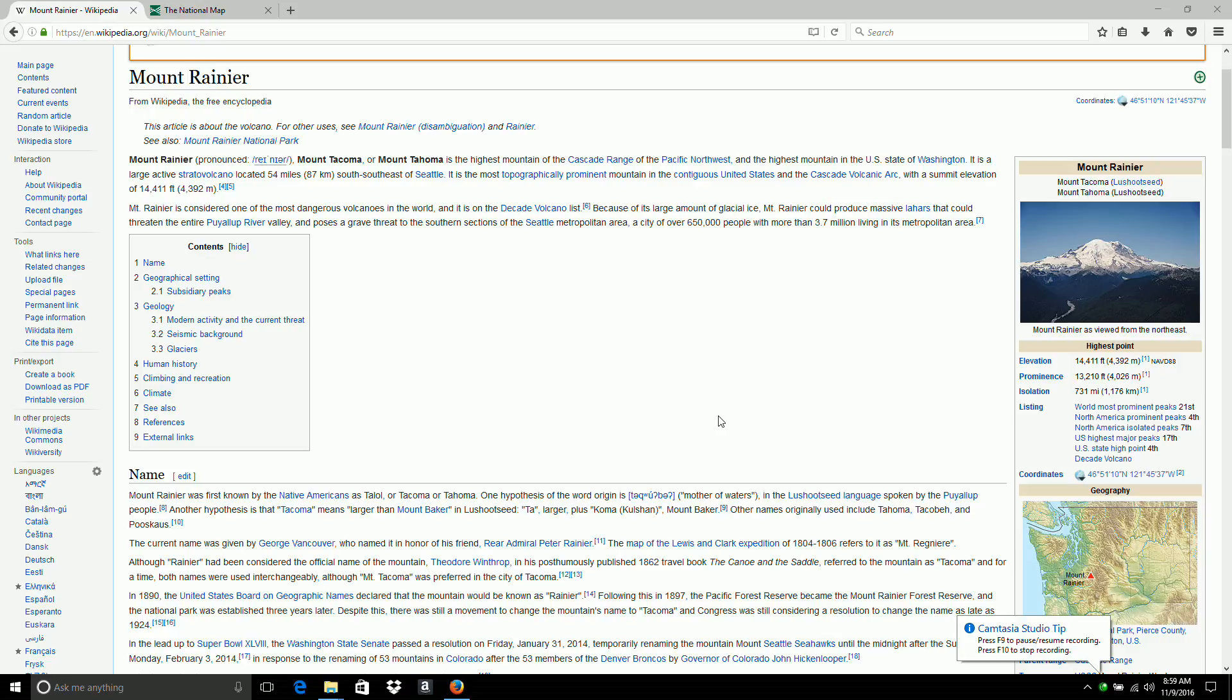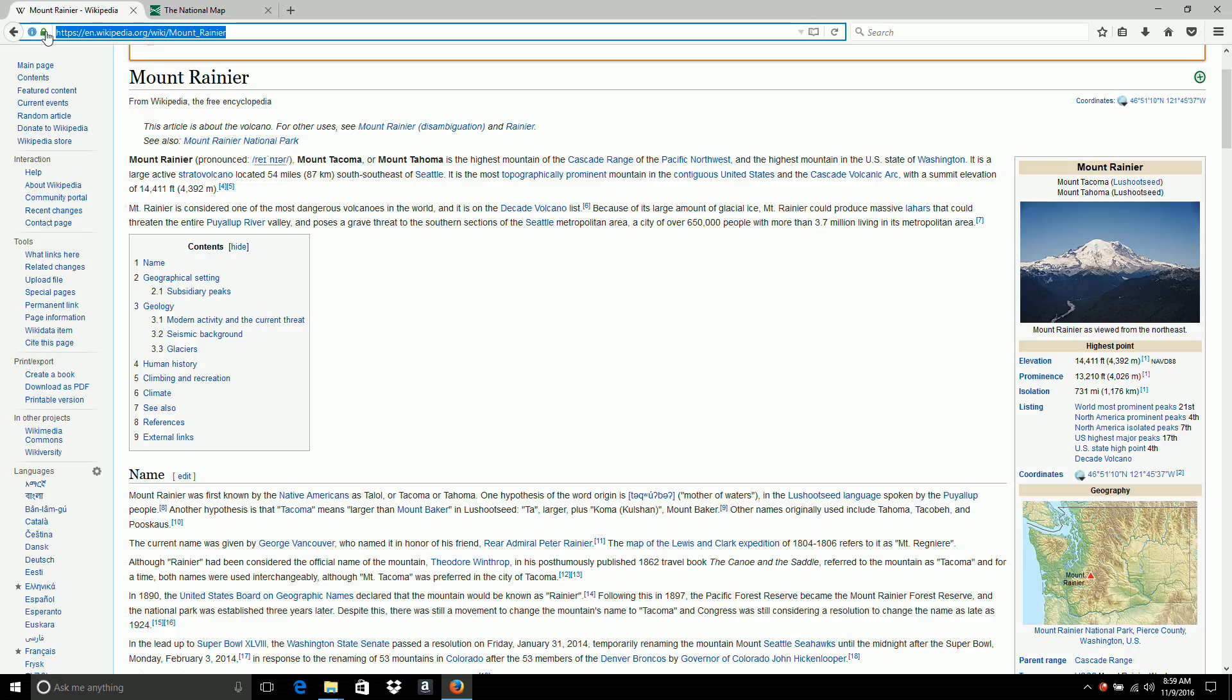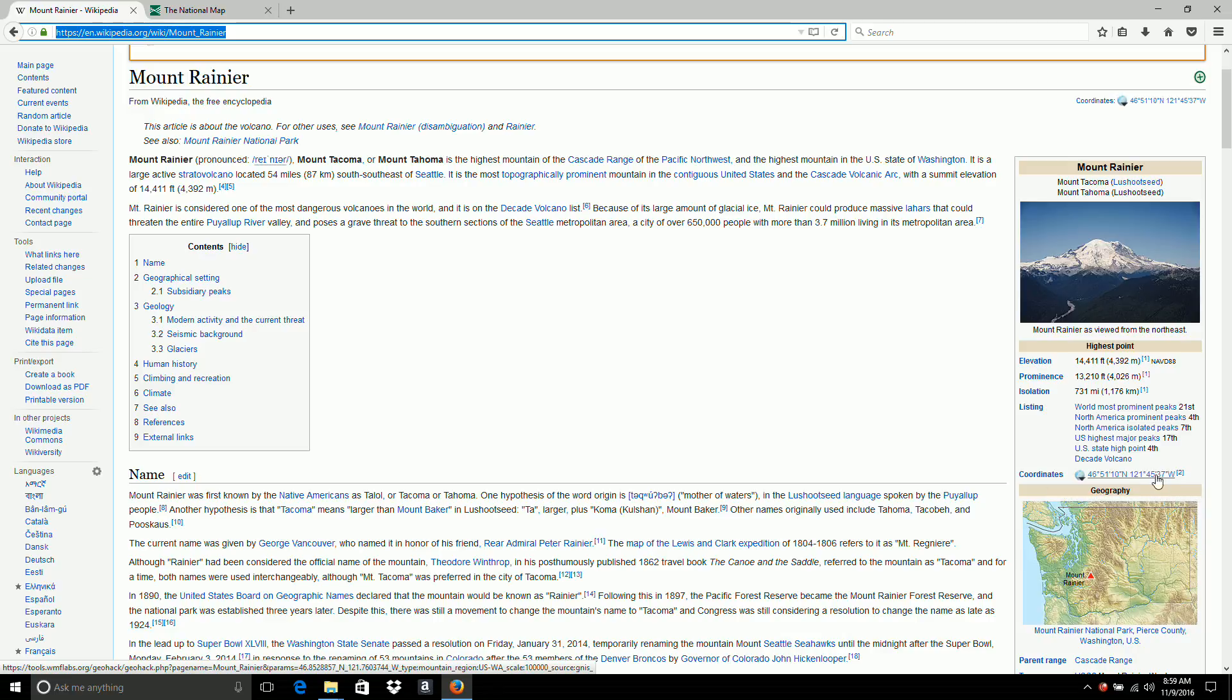In this video we download some elevation data for Mount Rainier in Washington. I have the wiki page and it will give me coordinates here that I can use to search in the national map. So that's 46 and 121.